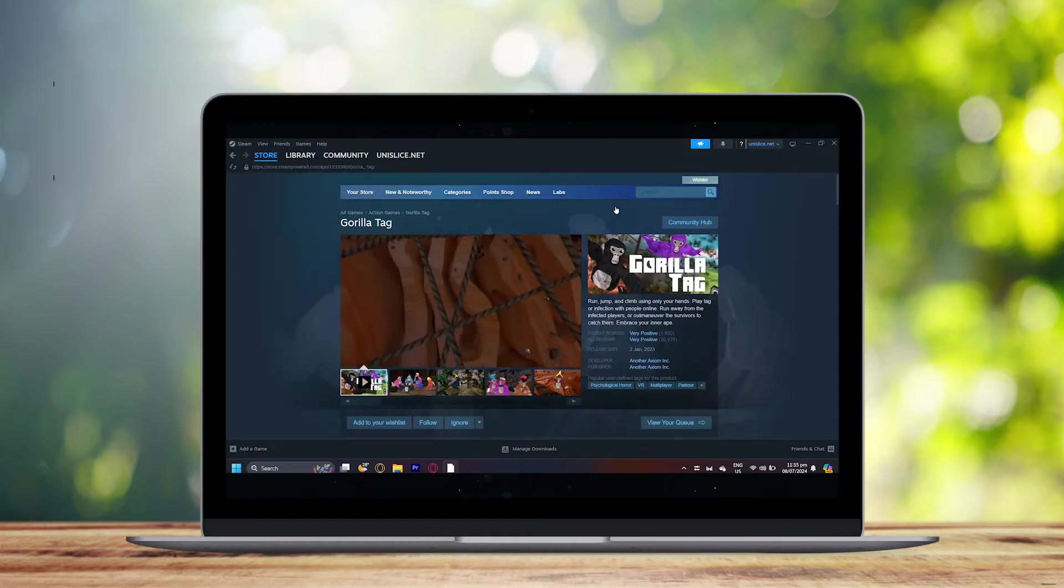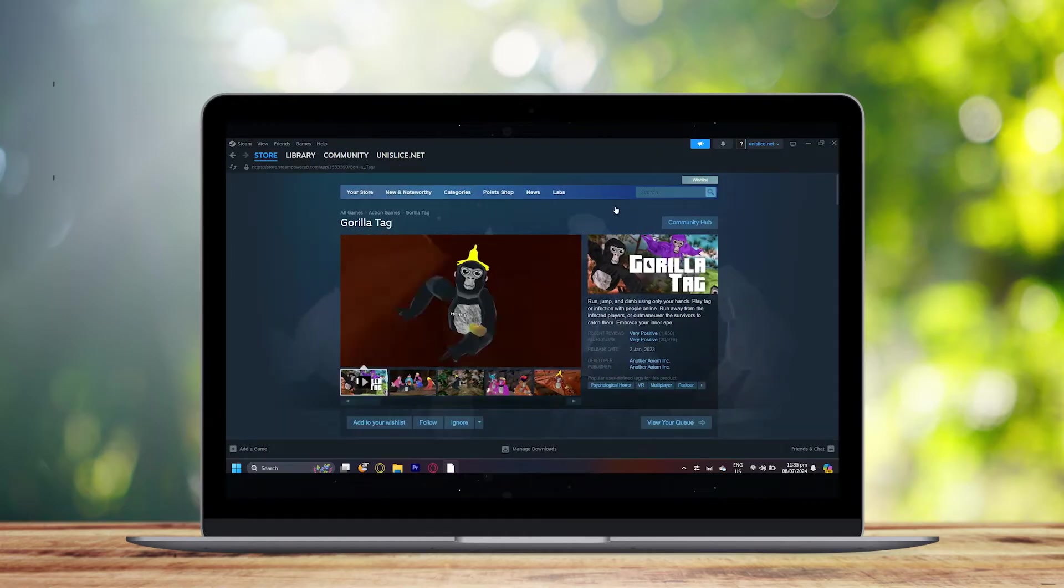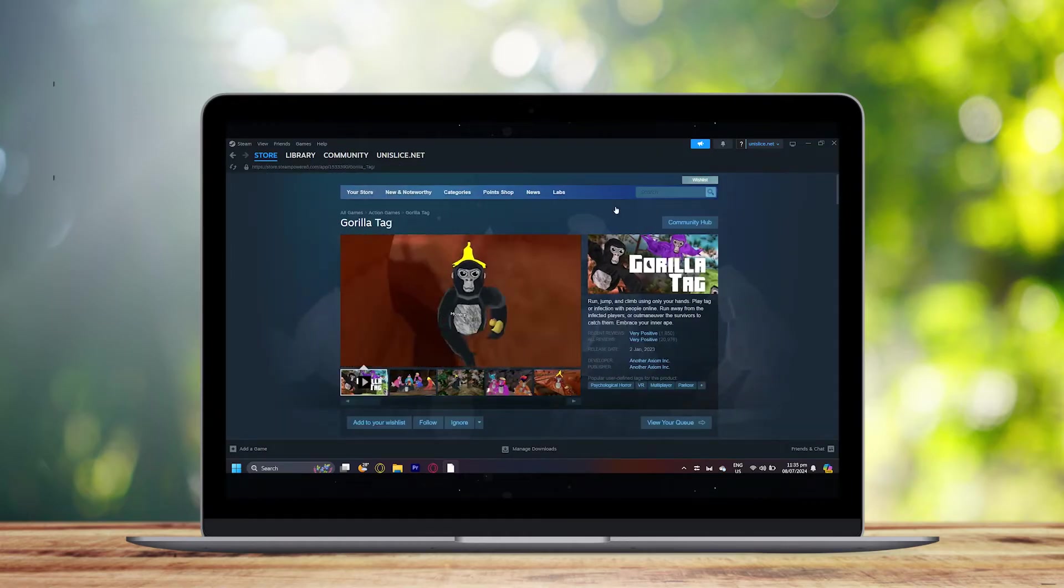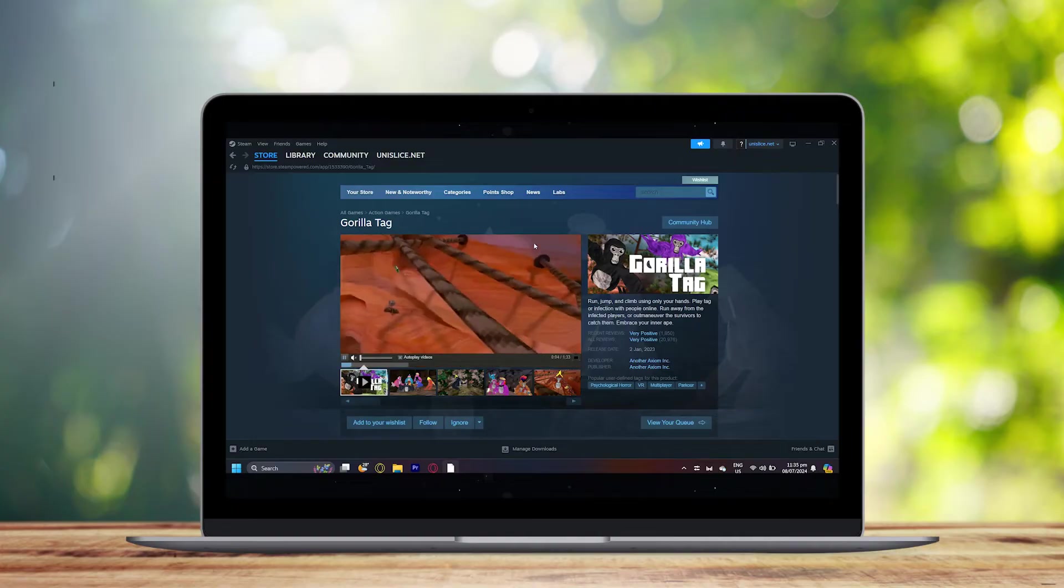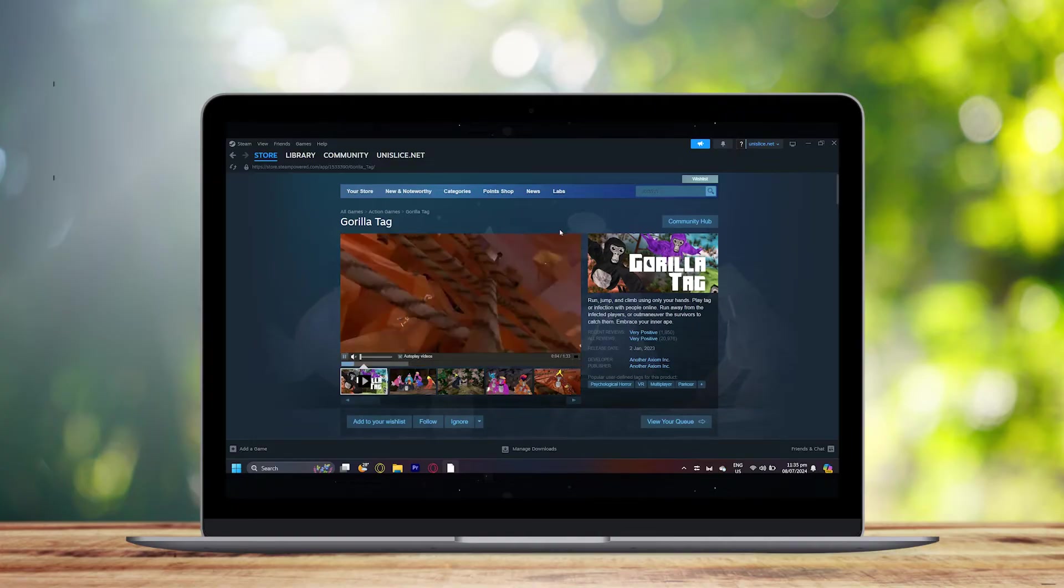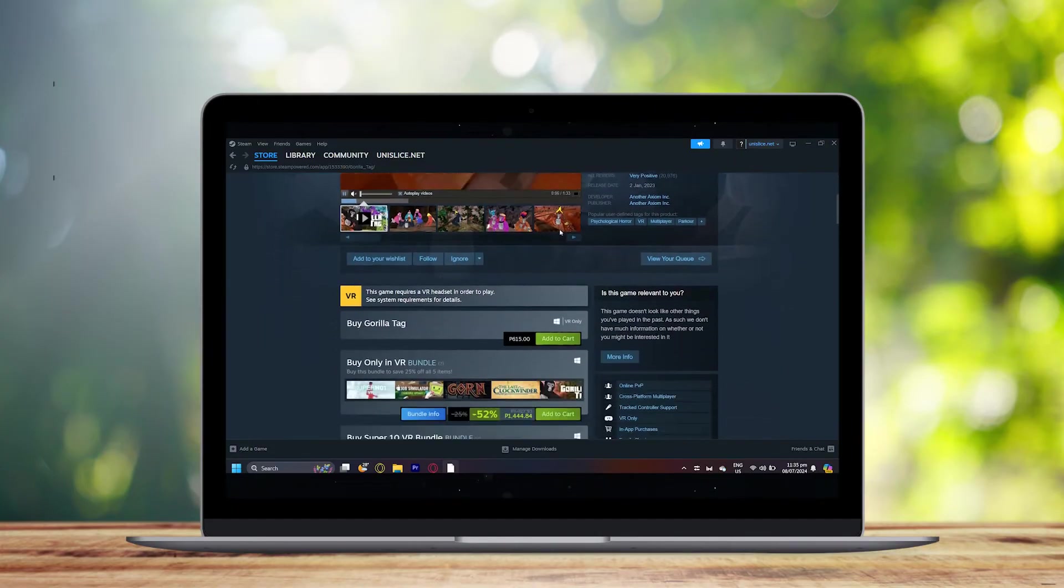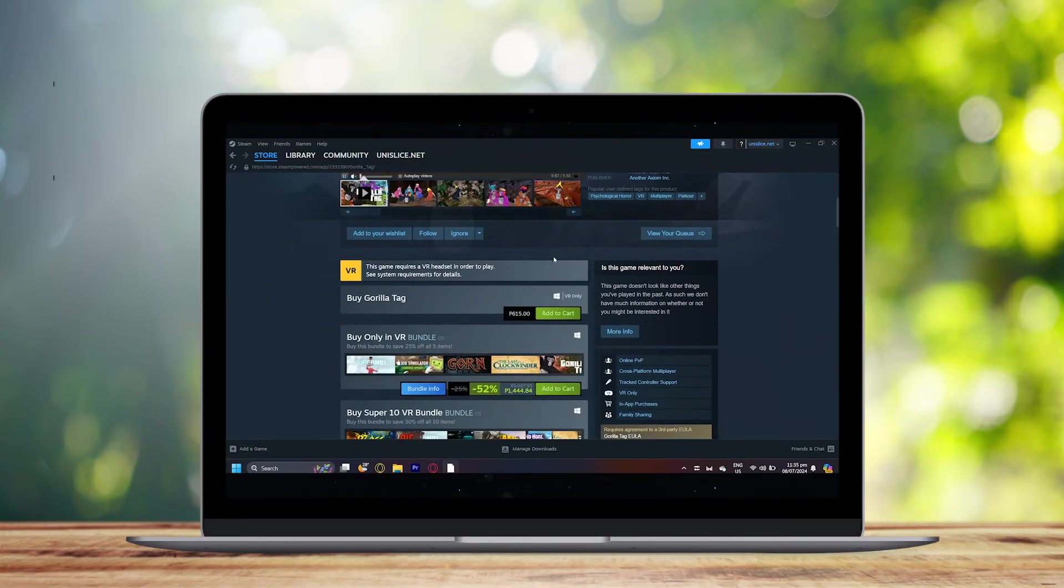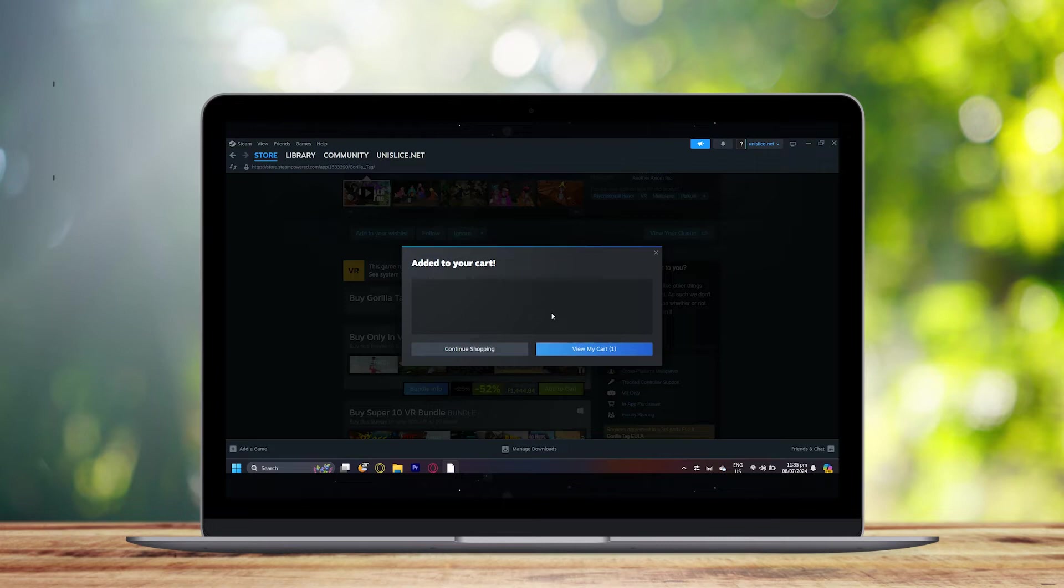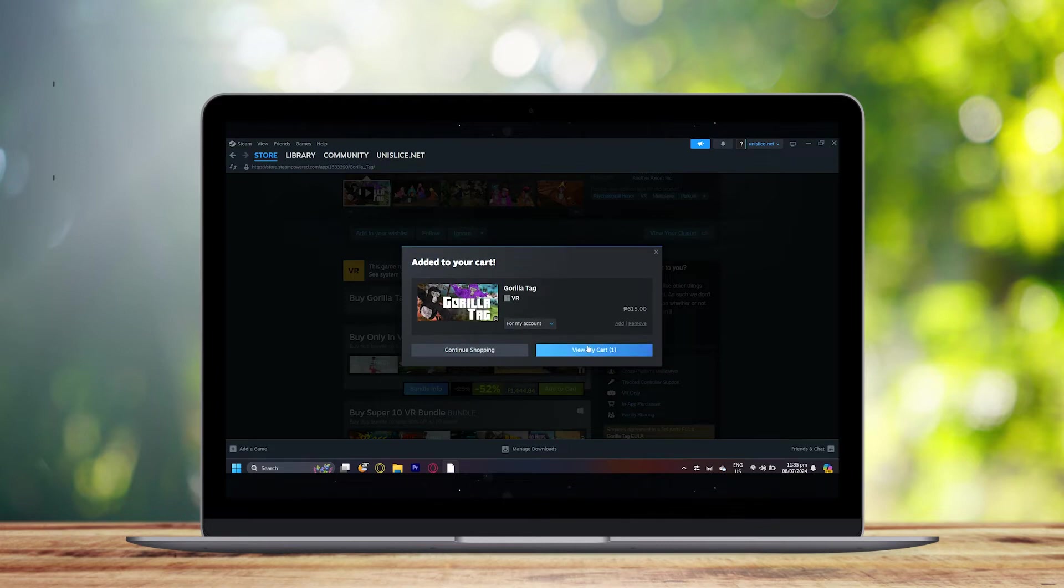As you can see it's right here, just press on it and it will lead you to the gorilla tag game. All you have to do is just scroll down and then tap on add to cart.